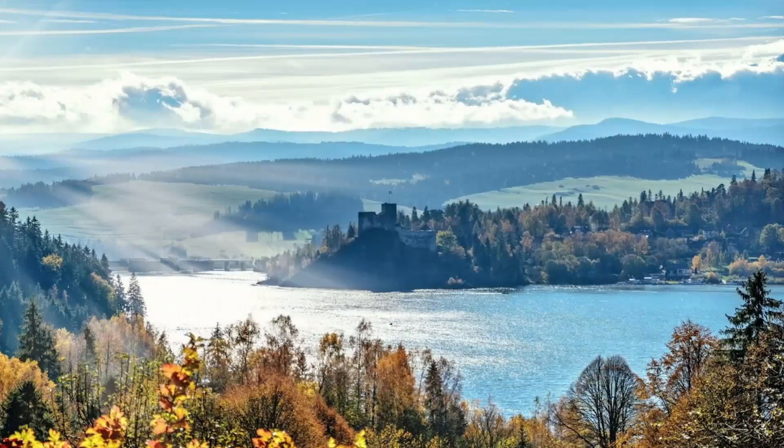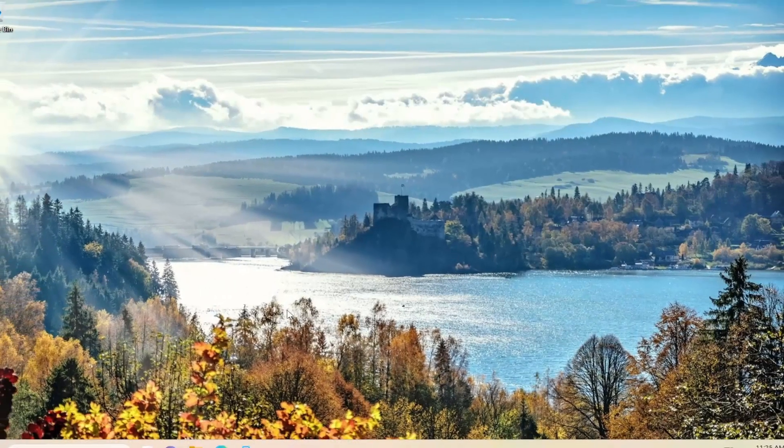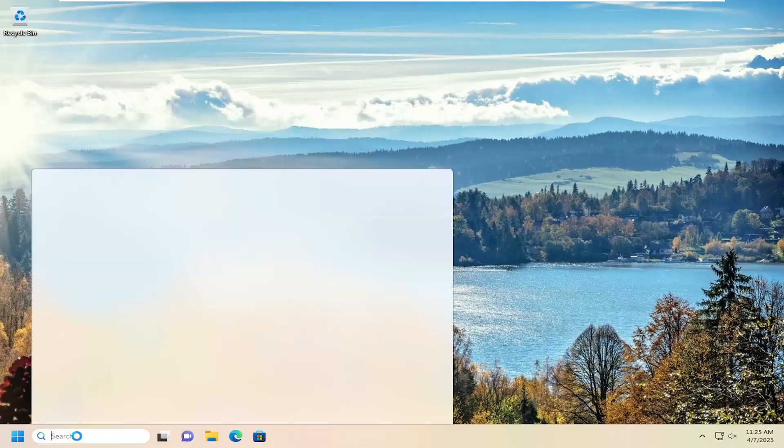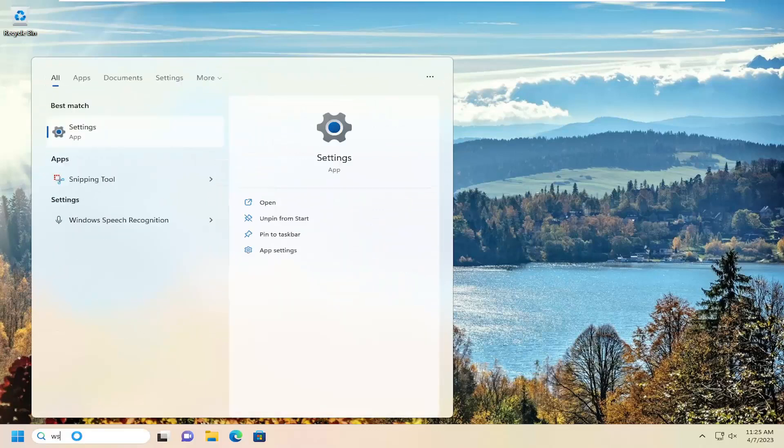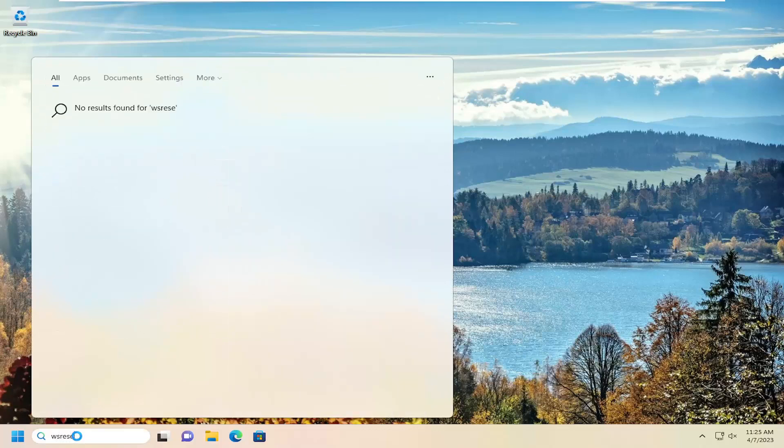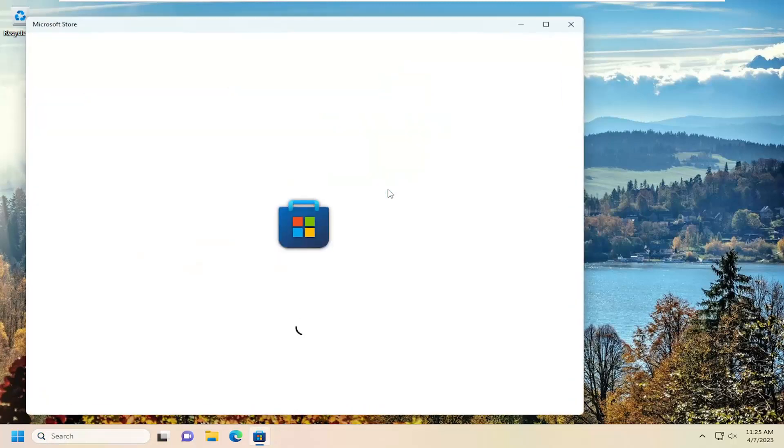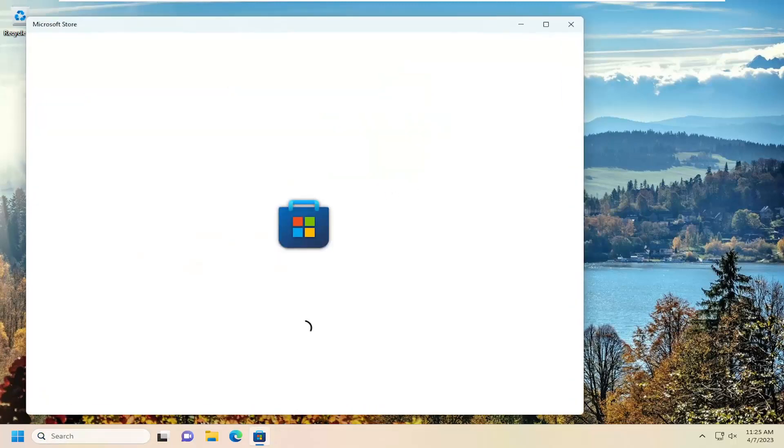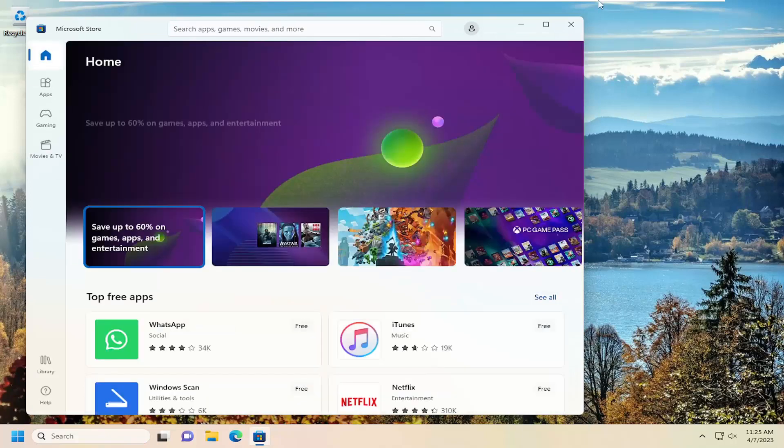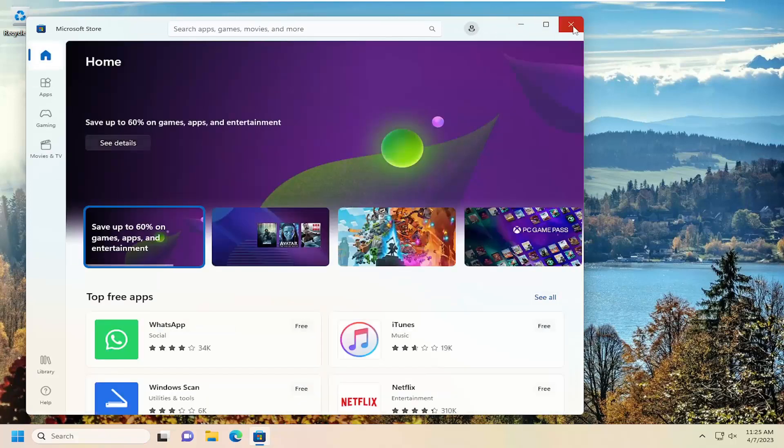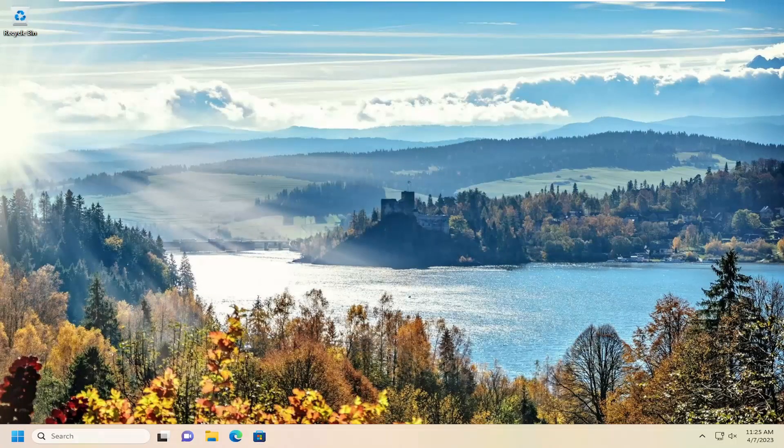We can also reset the Microsoft Store as well by opening up the search menu and type in WS Reset. Best match, you'll come back with WS Reset. Go ahead and open that up. And give it a moment here. And once you've done that, go ahead and close out of here.